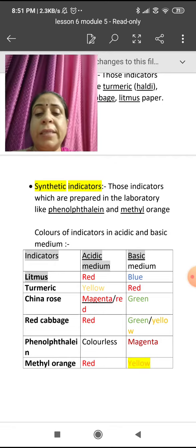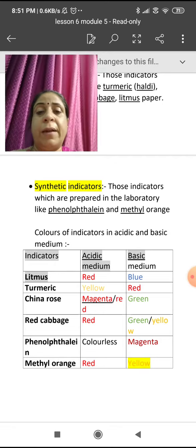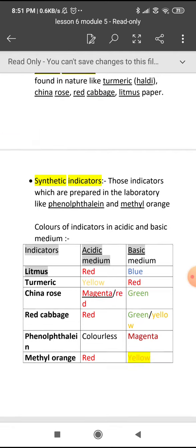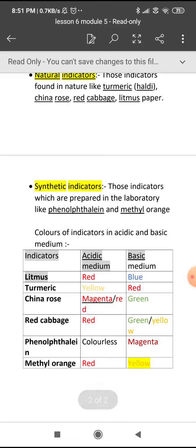Now you can see in this table, I have shown you the indicators and what they show in the acidic medium and what they show in the basic medium. I have also shown you the activity, and I will be sending it to you — just see and enjoy.